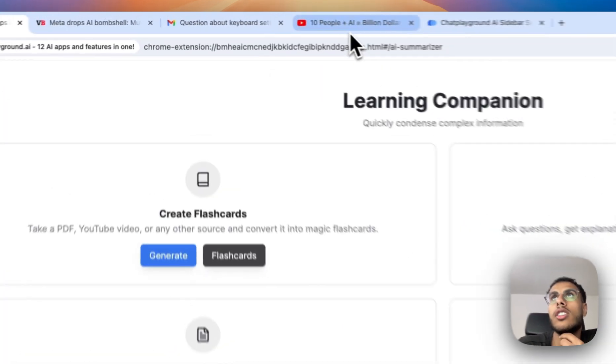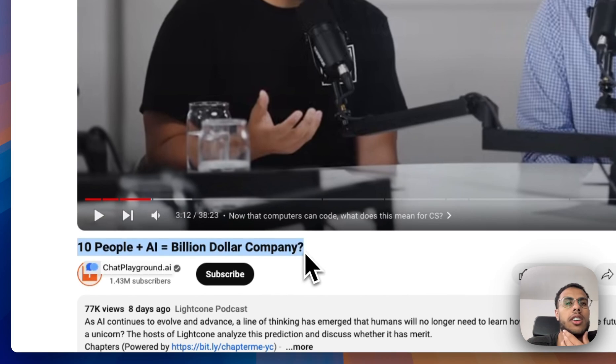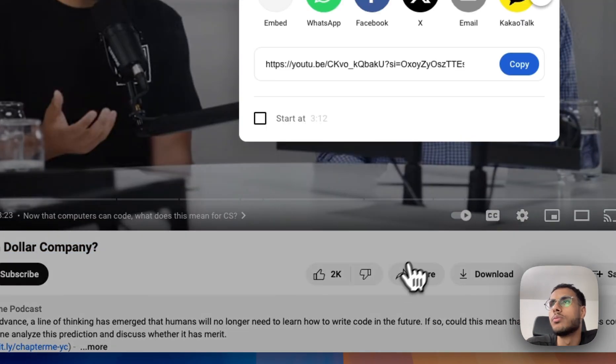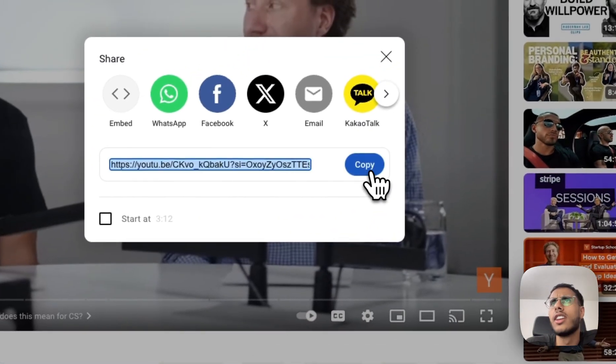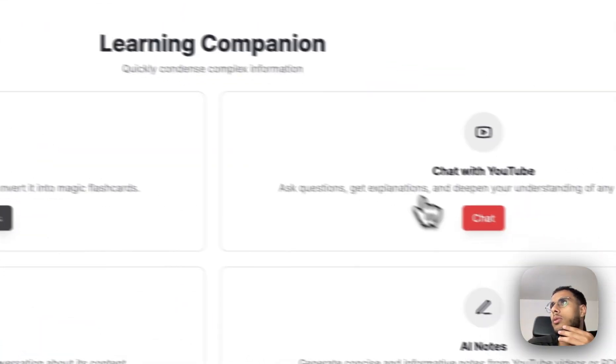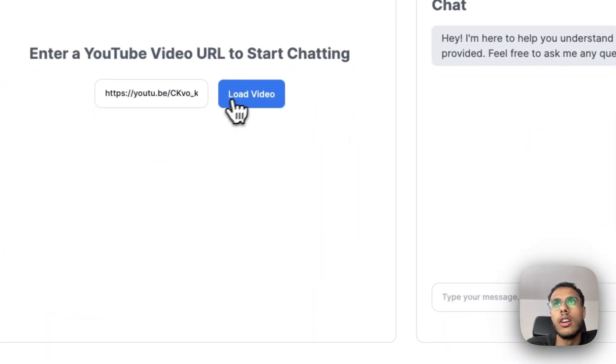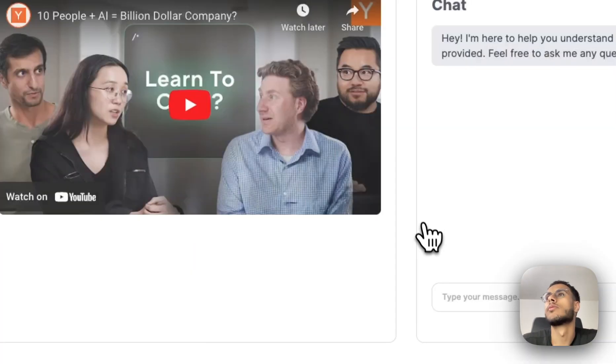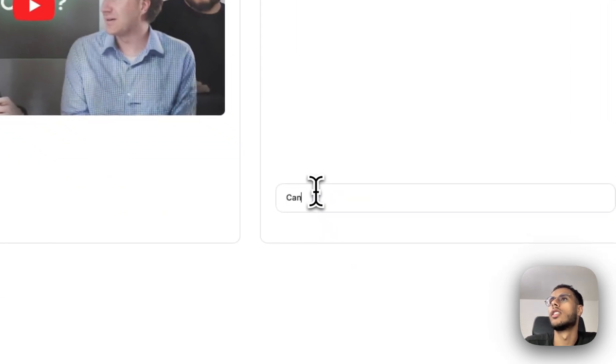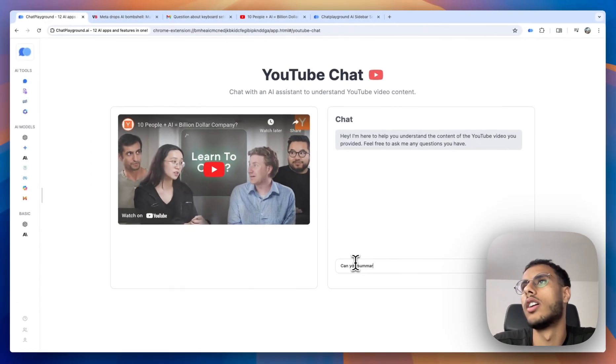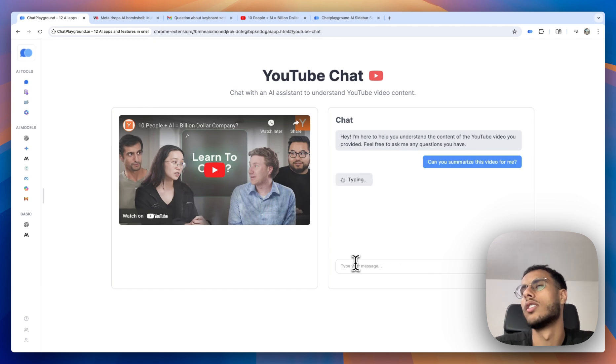So I was actually just watching this podcast, which had a very interesting thumbnail. Ten people with AI build a billion dollar company. But I wanted to get to the meat of the video really quickly. So I'm just going to go ahead and chat with the YouTube video. Can you summarize this video for me?